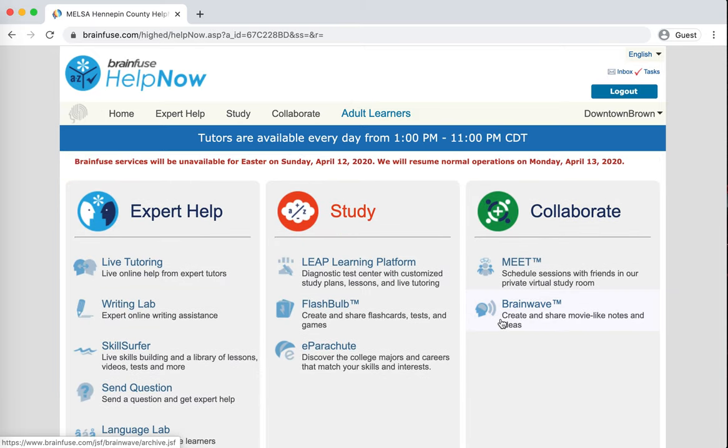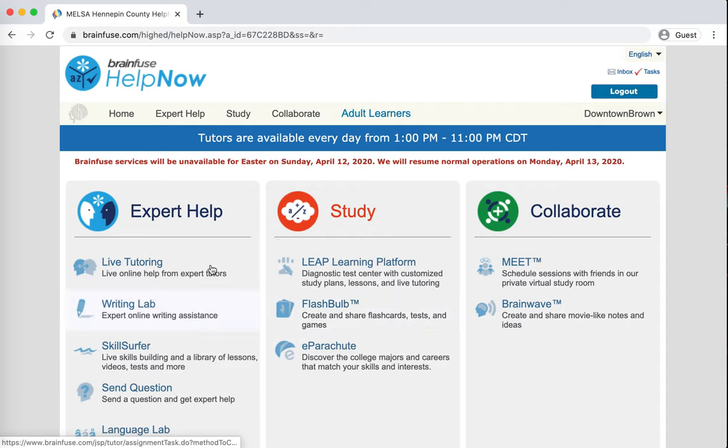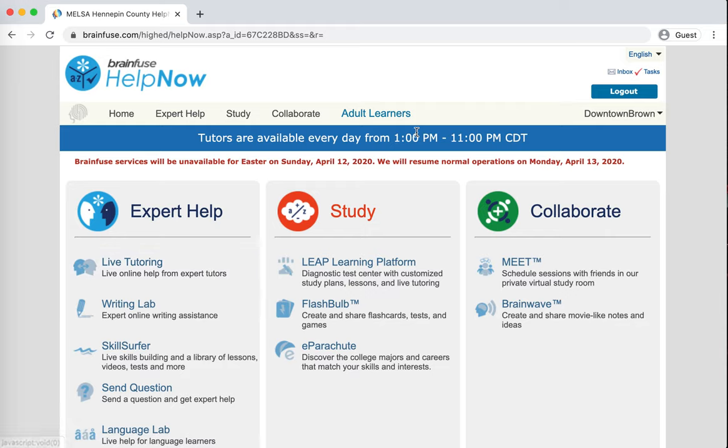Alrighty, so now we're logged in and we can go to live tutoring. You can see there's a lot of other stuff here. I really encourage you to explore it, but right now we're going to focus on the main thing, which is the live tutoring available from 1 to 11 p.m. every day.